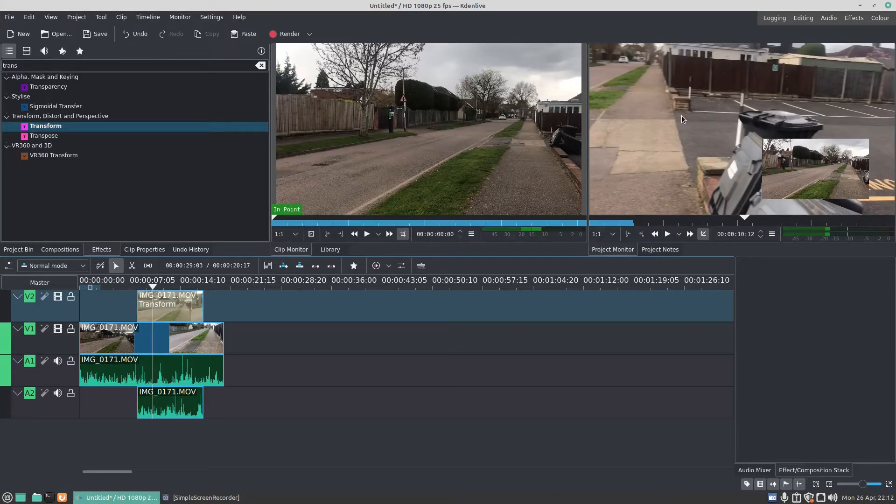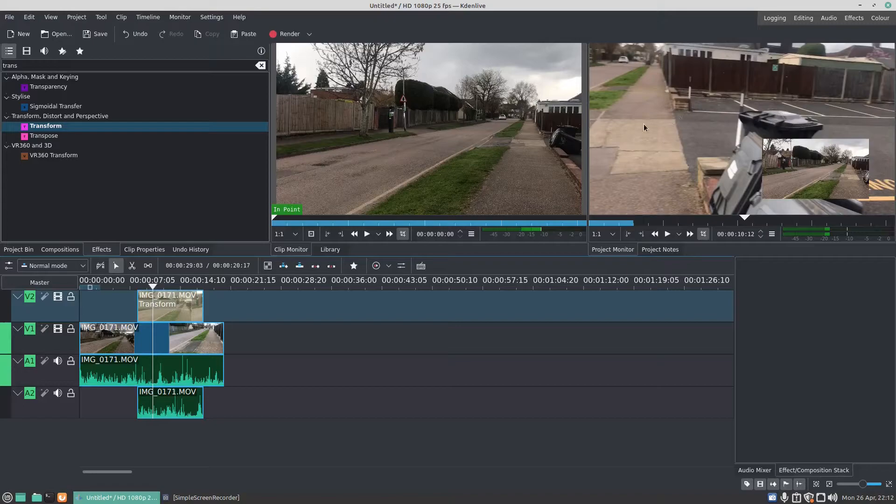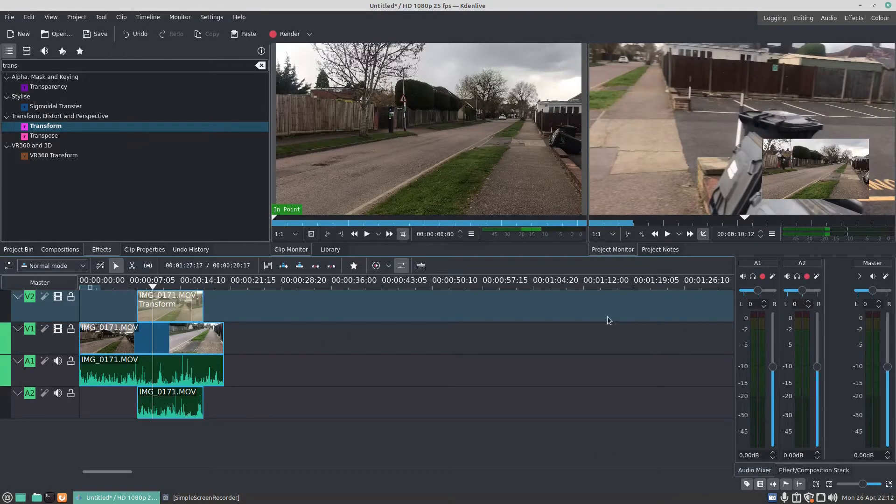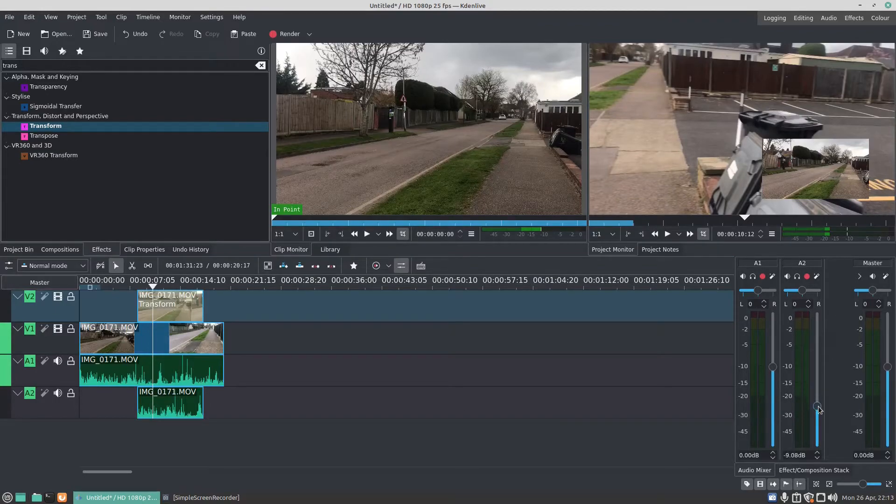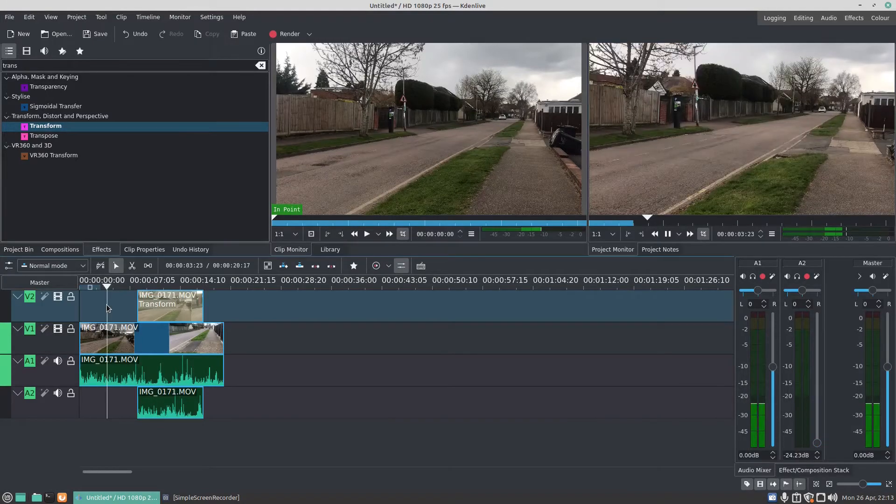Now if it goes jerky, don't worry about that, because when it renders the final result it won't be jerky. Now if I click on audio mixer, you've got audio one, audio two. If I go to audio two, we can then turn the music down for audio two.